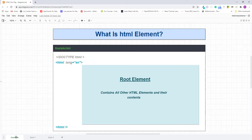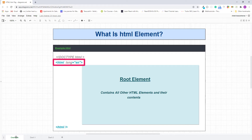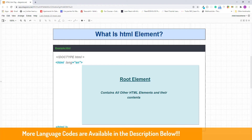Now I'll teach you how to specify the language of the page content. If all the content of your page is written in one language, we can specify the language by adding the lang attribute on the opening tag of the HTML element. The value of this lang attribute will be the language code — for example, EN is the language code for English. Please check the description if you want to know all available languages and their codes.